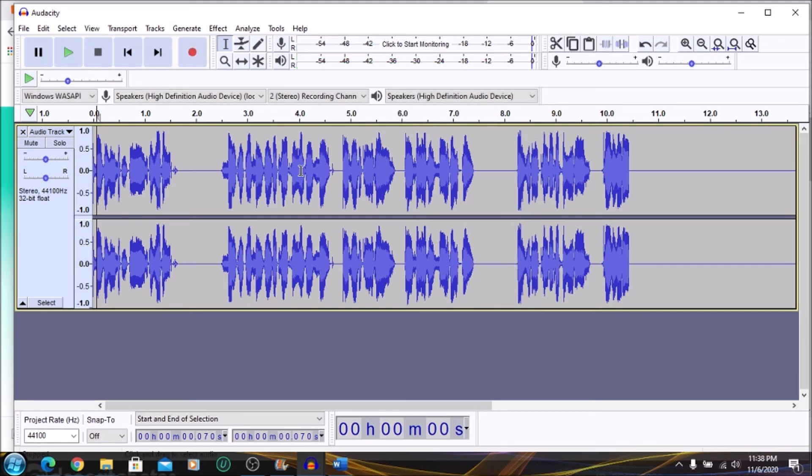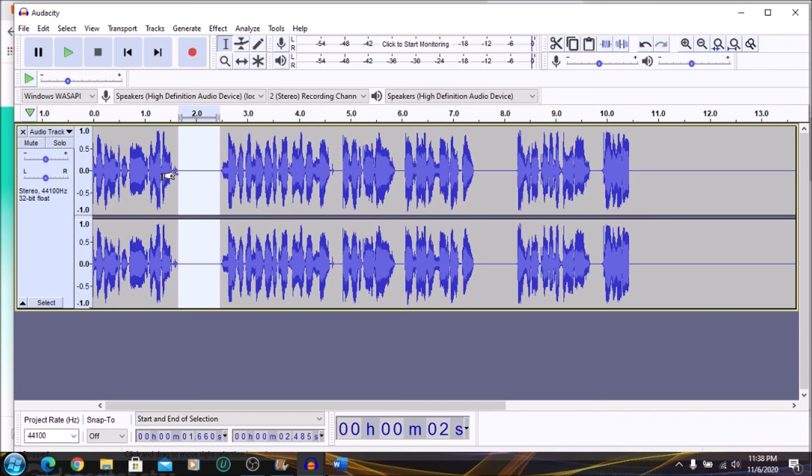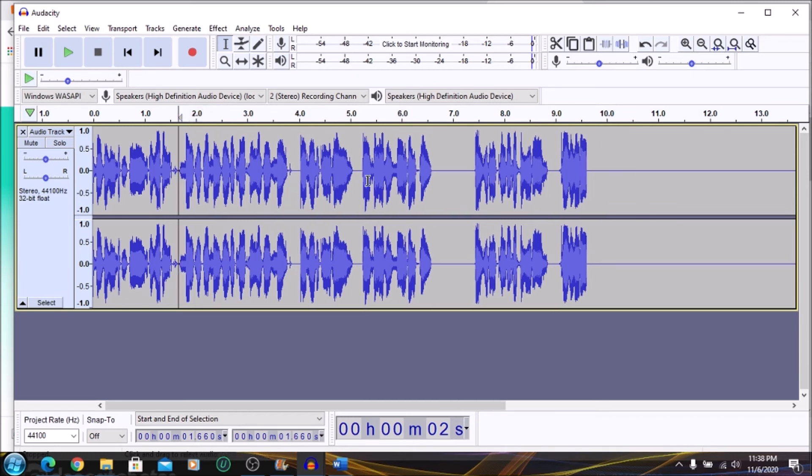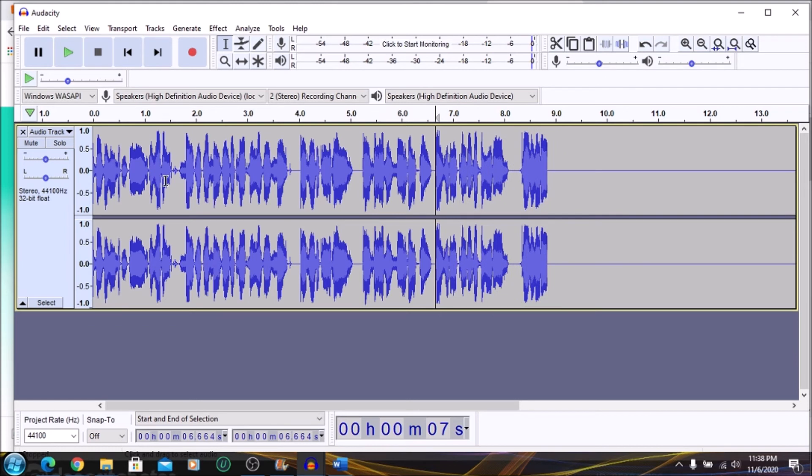So remember in Audacity, you can actually manipulate the files so you can take out the pauses. If it is that you don't want any pause in it, you can highlight and delete. So you can tailor your audio file the way you need it. Remove certain areas that you may not like.